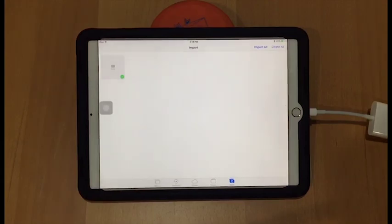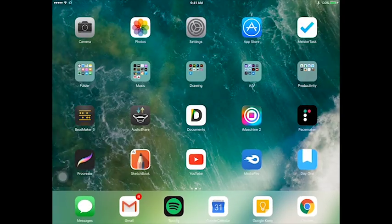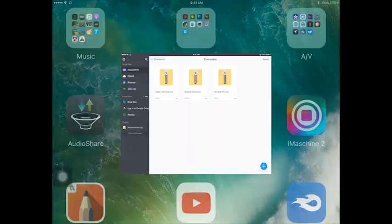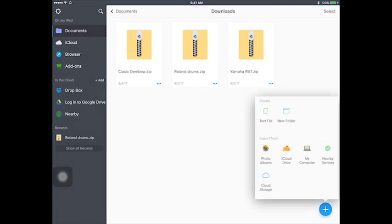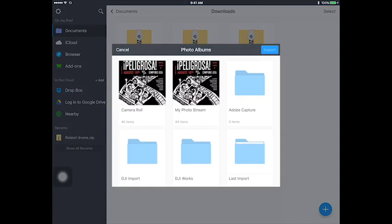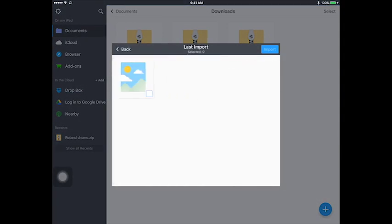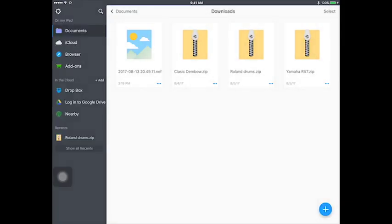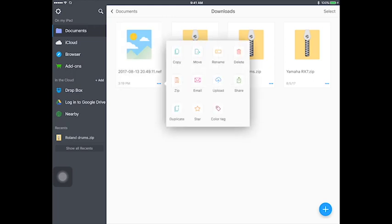And from here, we'll move on to importing the .NEF from your camera roll to document 6. In this case, we'll hit the plus sign in the bottom right in Documents. We'll go to our camera roll, last import, and import this file. And in Documents, what we're going to need Documents for is renaming the file.